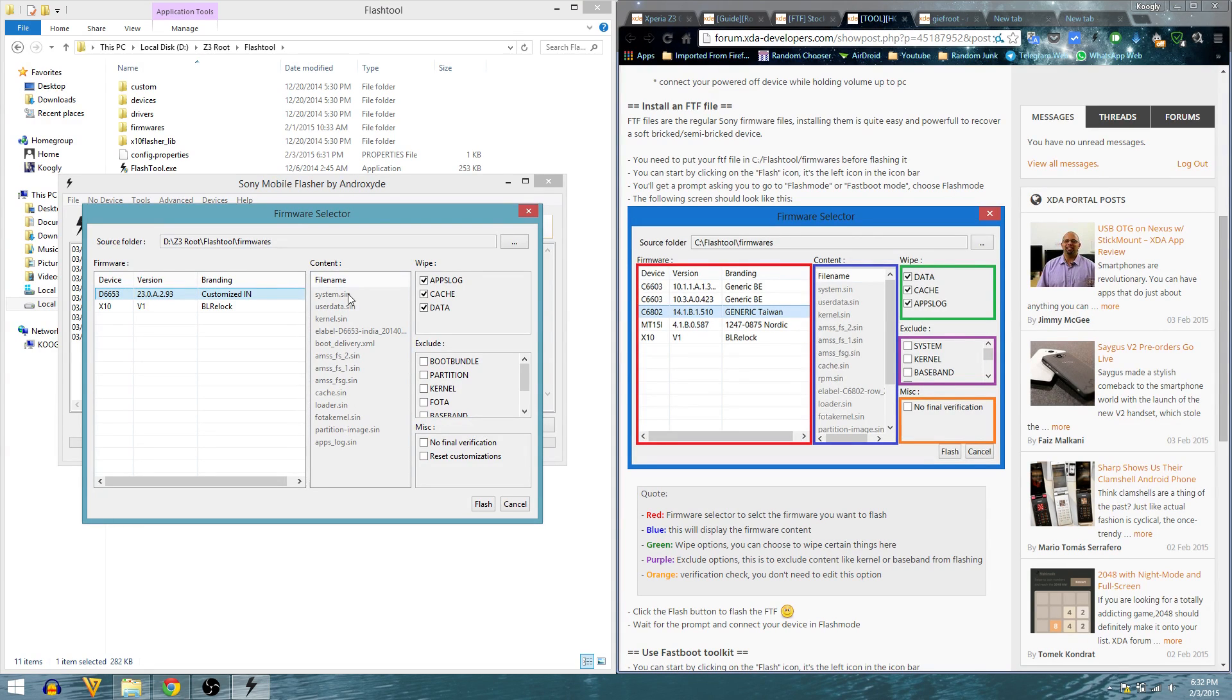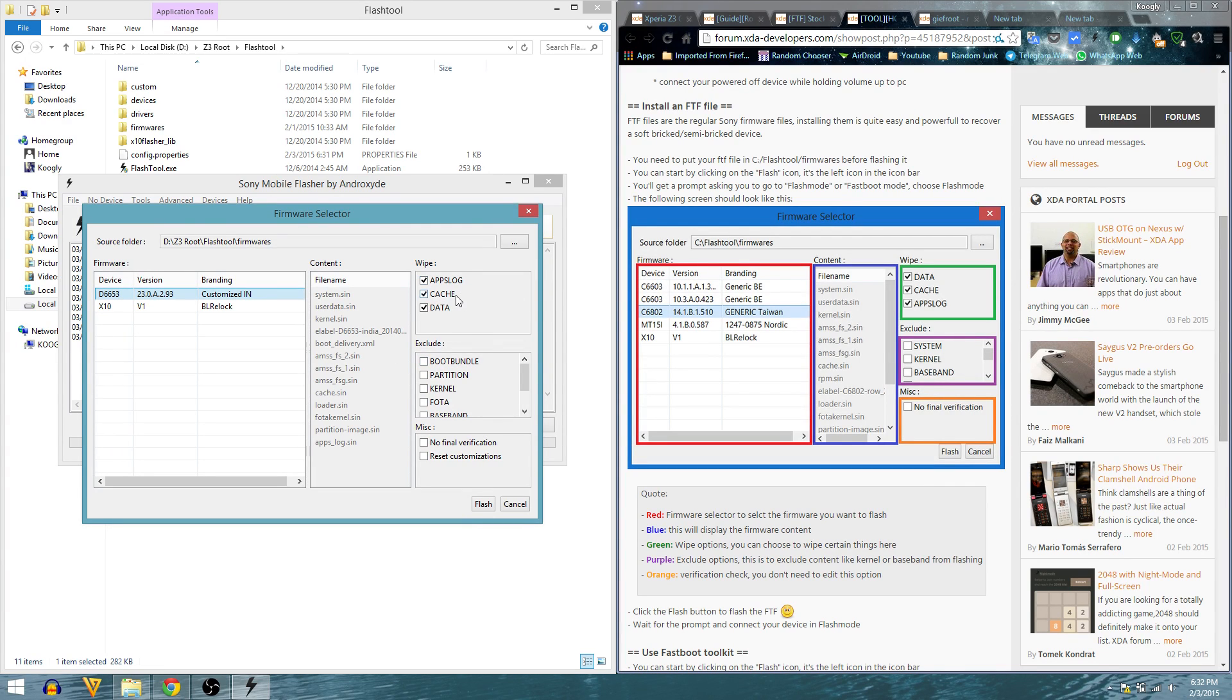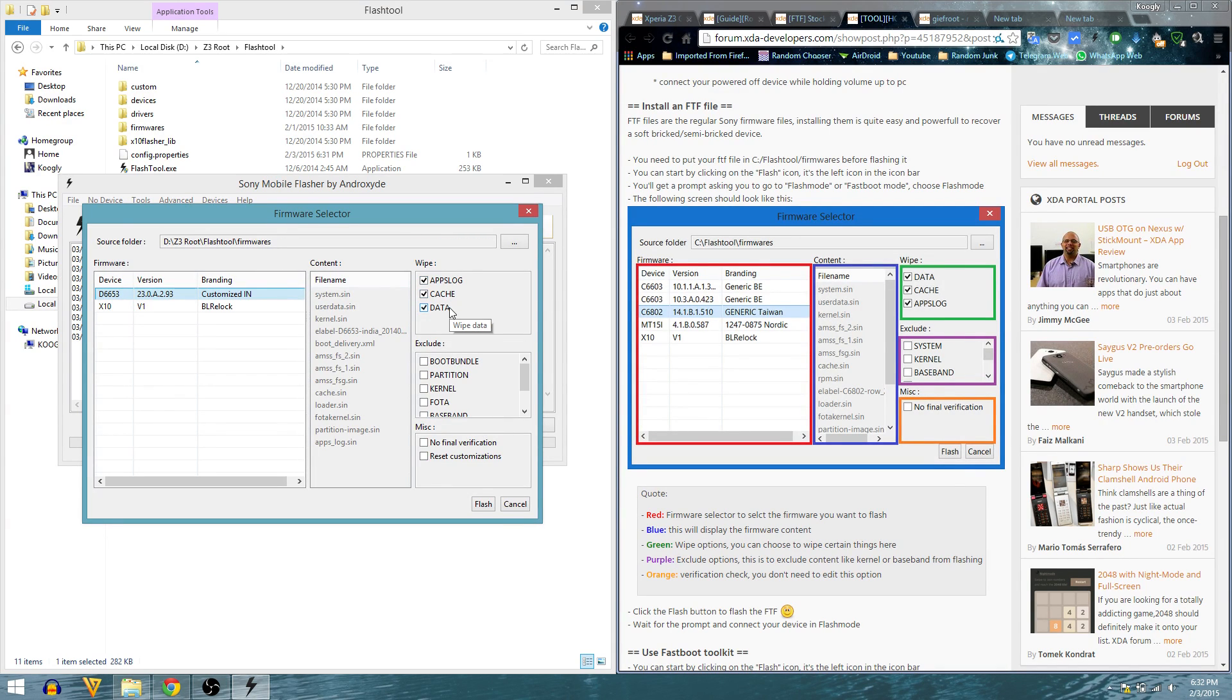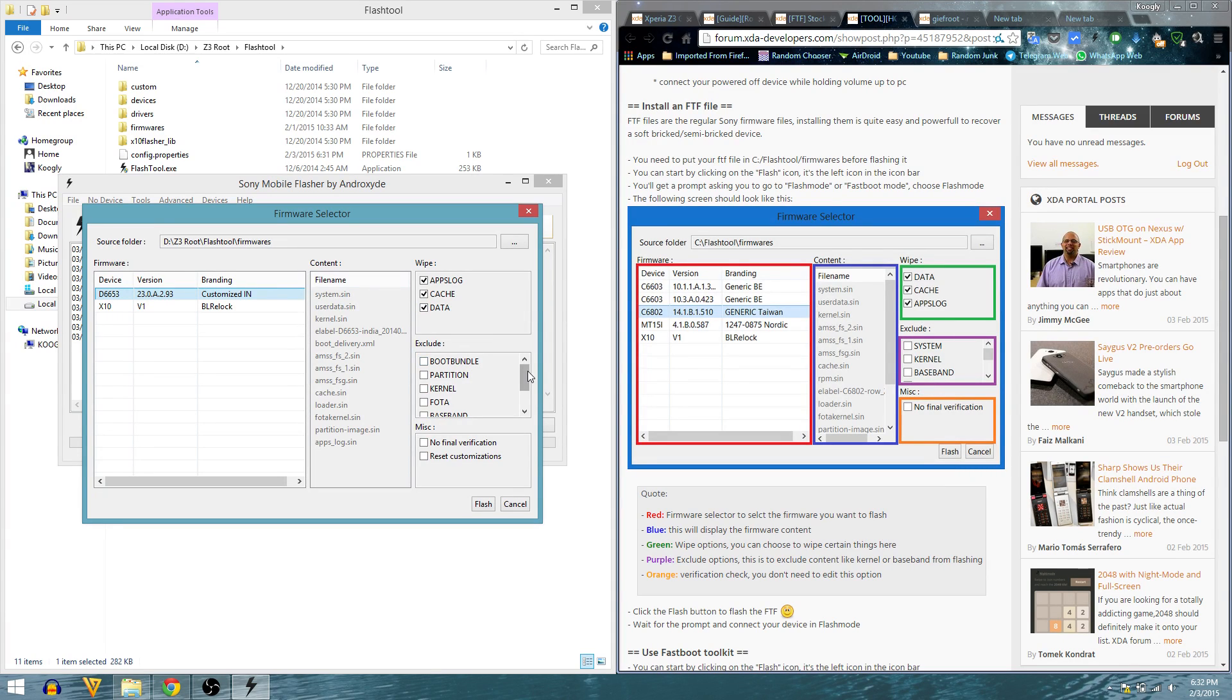Green shows what will be wiped: apps, lock, cache, and data will be wiped, so everything will be mostly wiped. Exclude extra option is the extra content like kernel or basement from flashing.